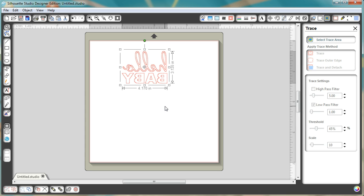So now you have the mirror image and it's ready to go. So this is ready to cut on heat transfer material and to use to create a onesie, which was my goal.